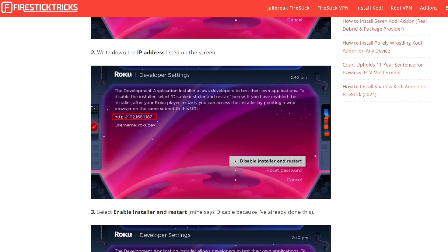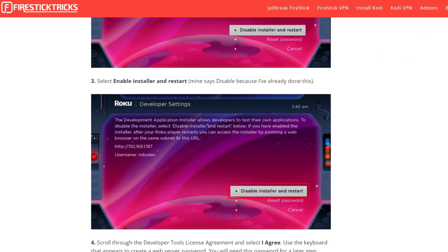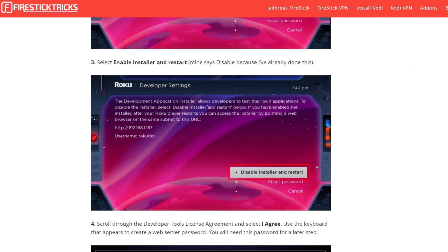Once done, open it up and write down the IP address listed on this screen. Make sure you write it, select Enable Installer, and then Restart.